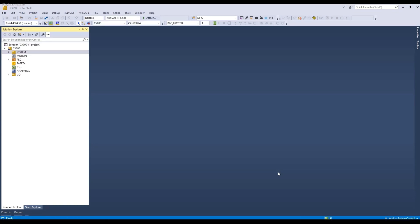Now TwinCAT is going to retrieve the project from the target and save it on my local computer desktop. And there we have it. The project is called CX090. It has retrieved it and is displaying the actual project.